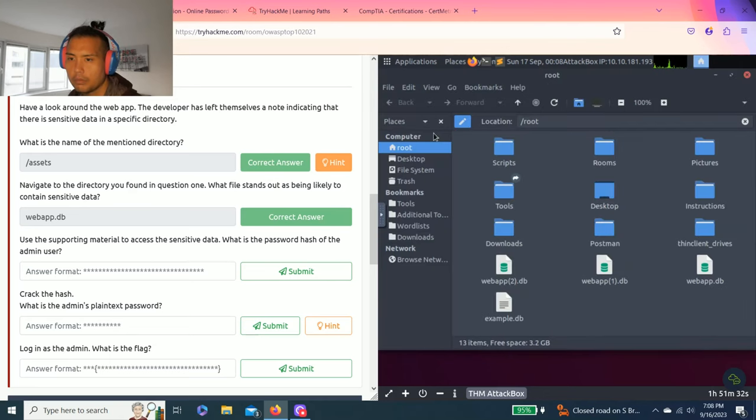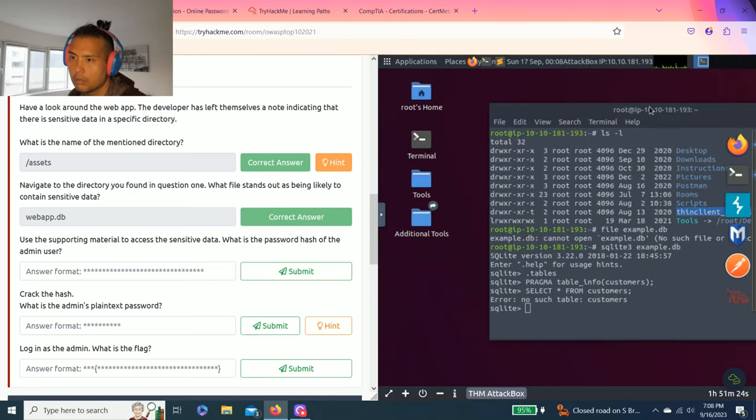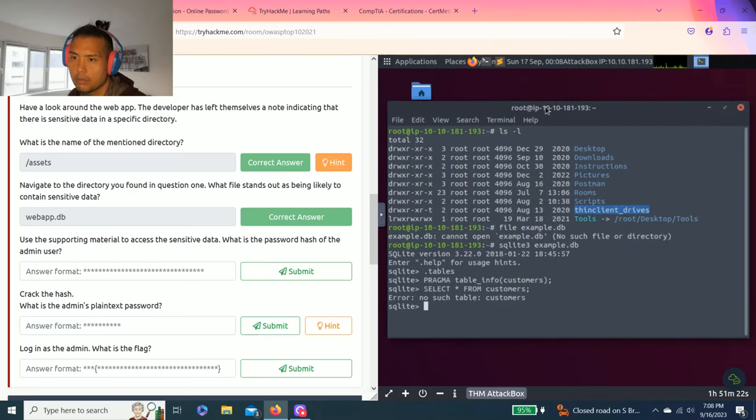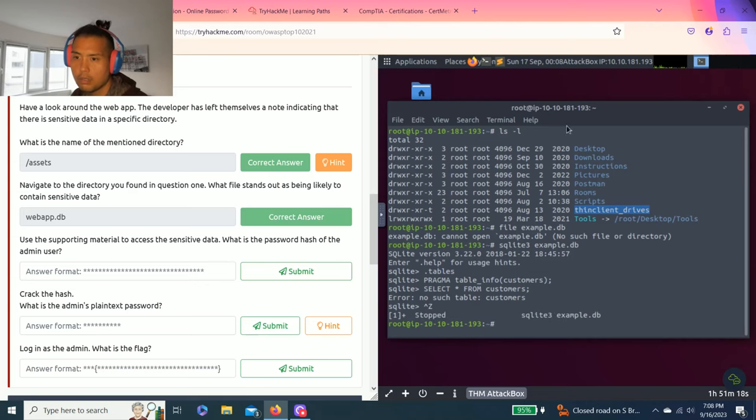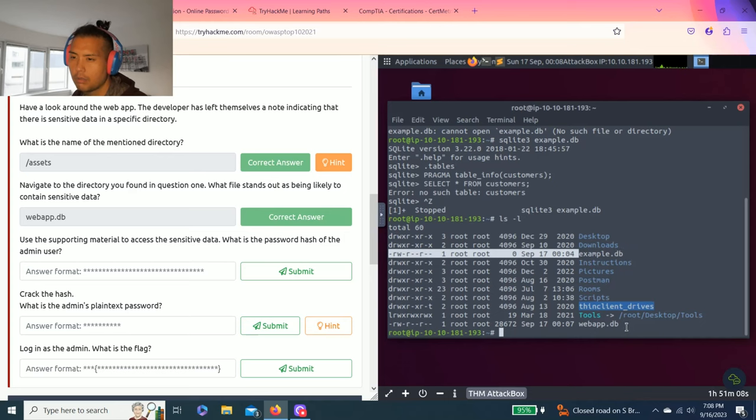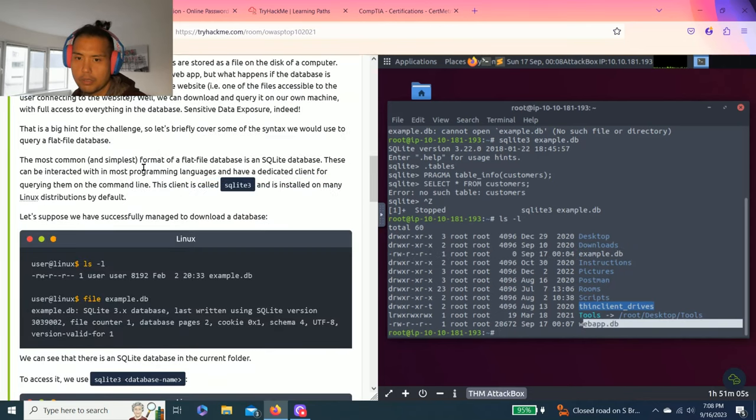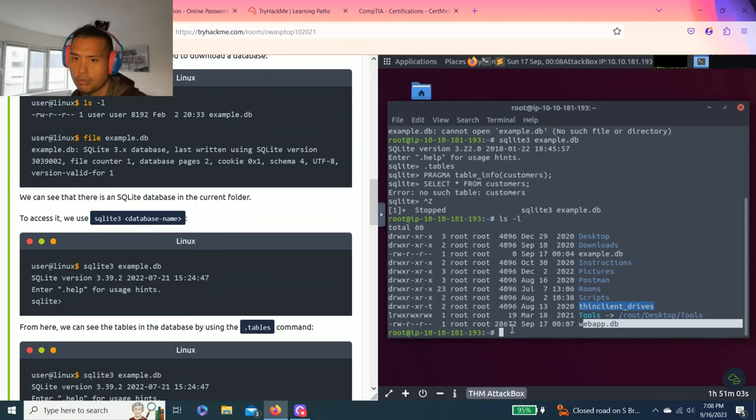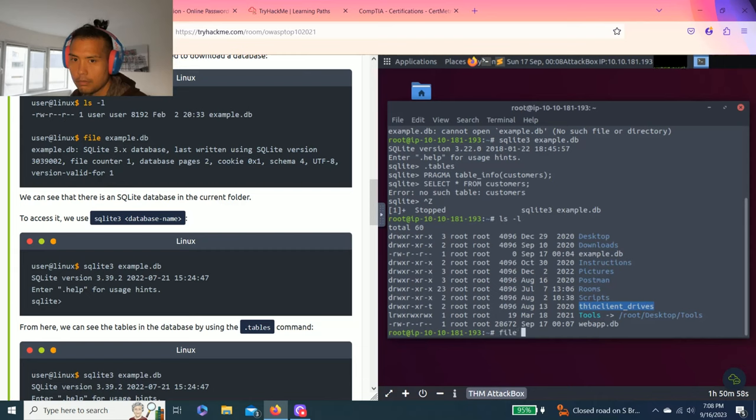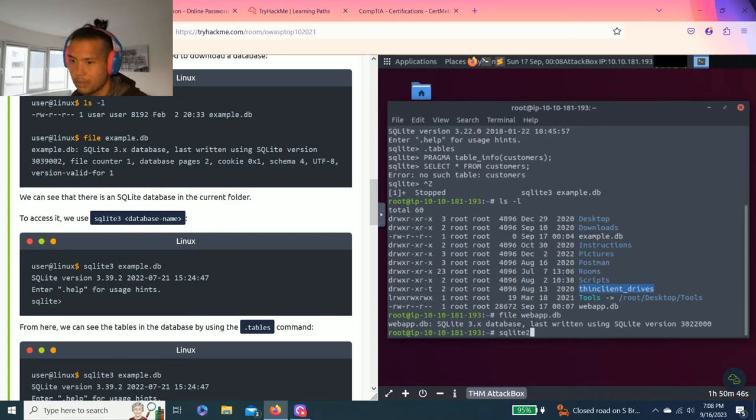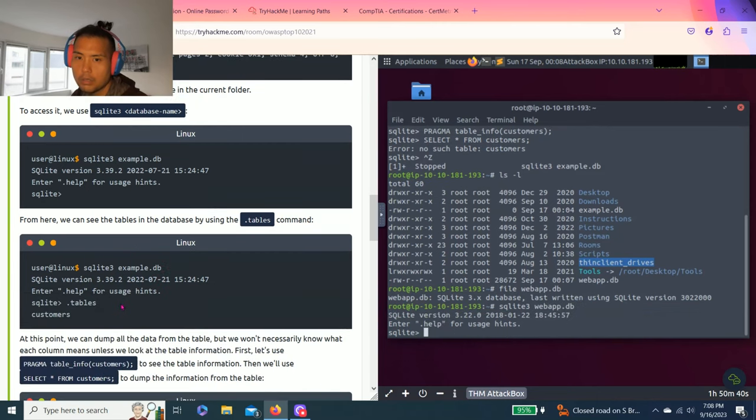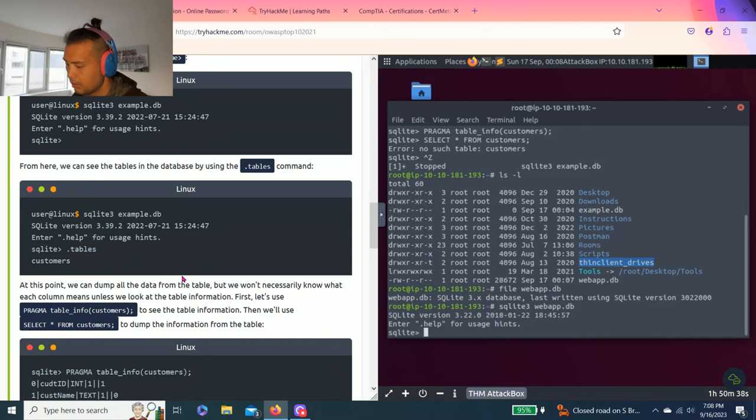Using the supporting material, access the sensitive data. What is the password hash of the admin user? Download that. Okay, let's go back to task 6 and follow along. We're gonna do file webapp.db. Okay, so sqlite3 webapp.db. All right, then dot tables. So sessions and users.